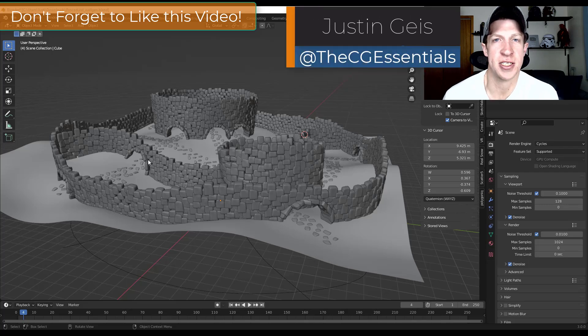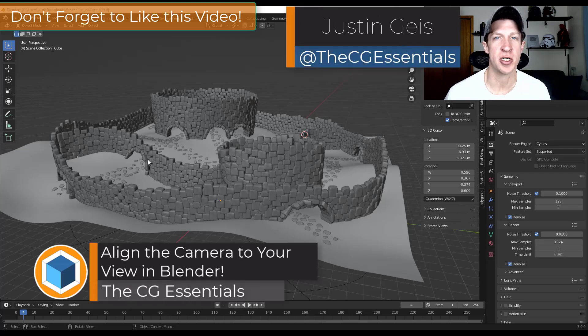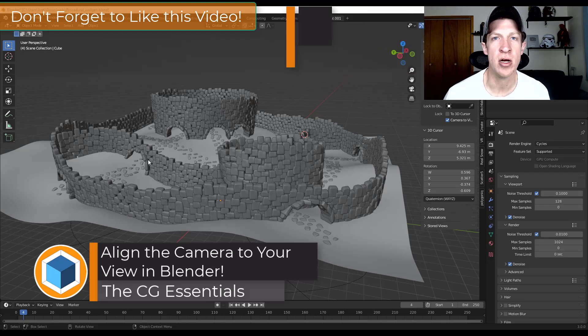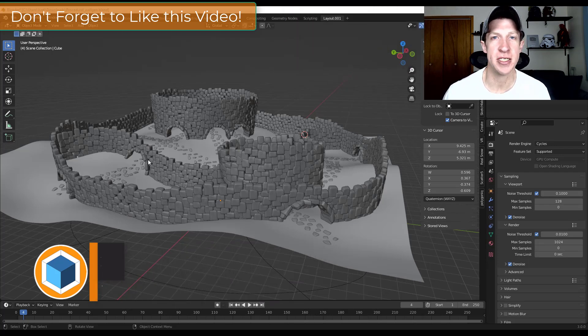What's up guys? Justin here with cgessentials.com. In this video, I'm going to show you a quick way to align your camera with your current viewport in Blender. Let's go ahead and just jump into it.